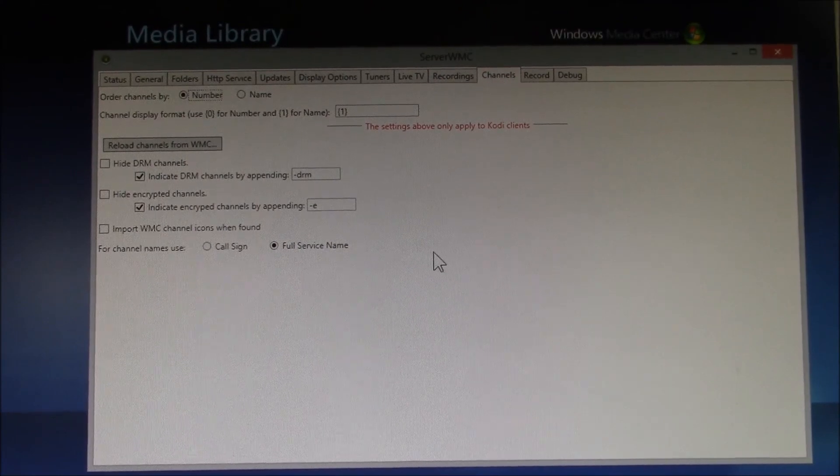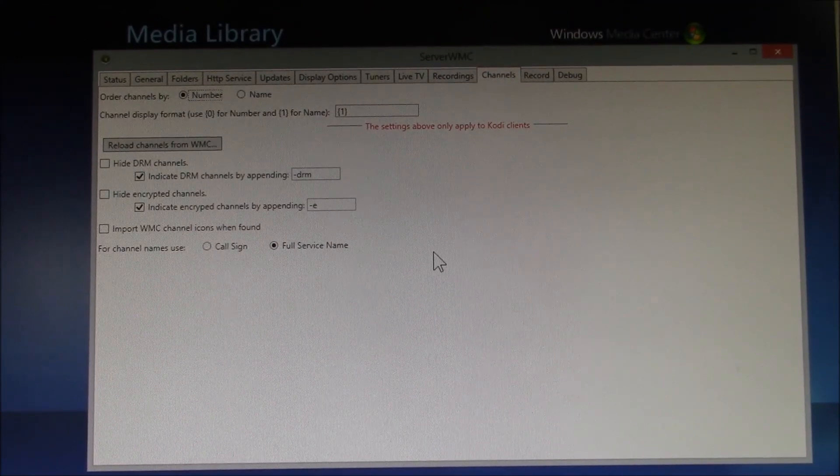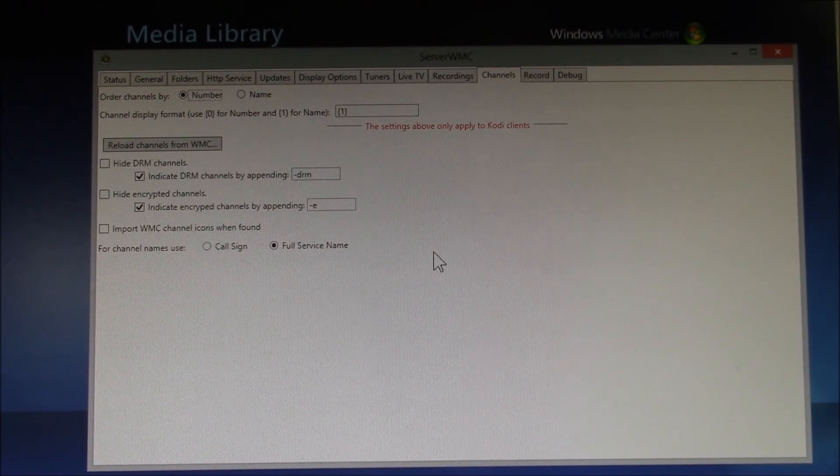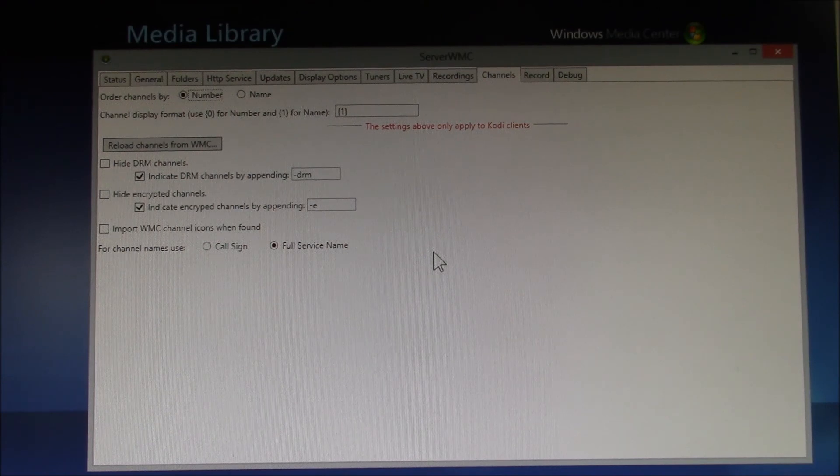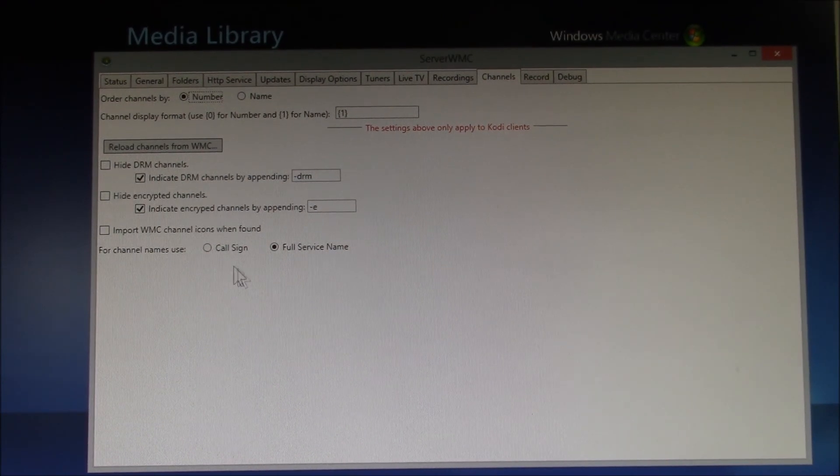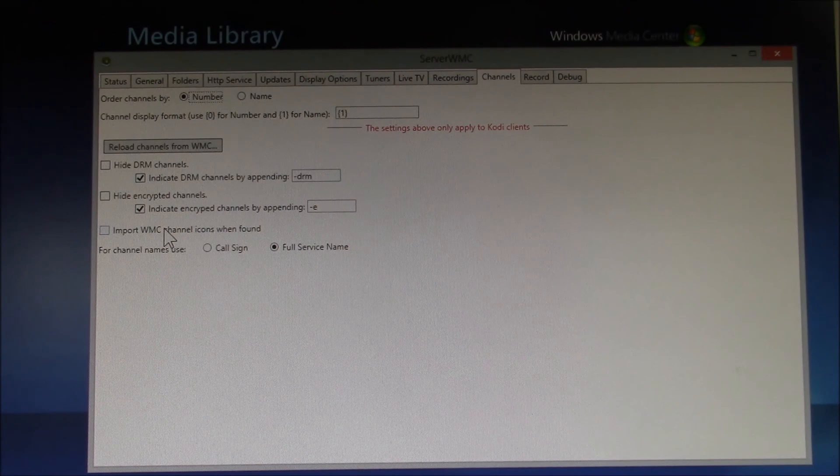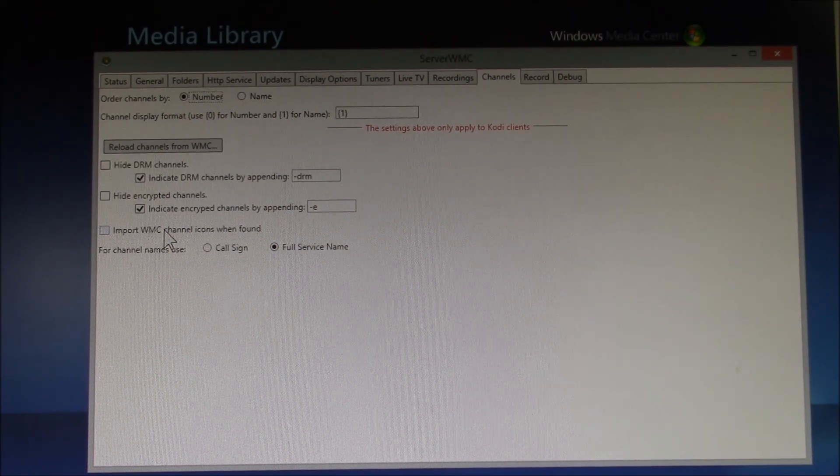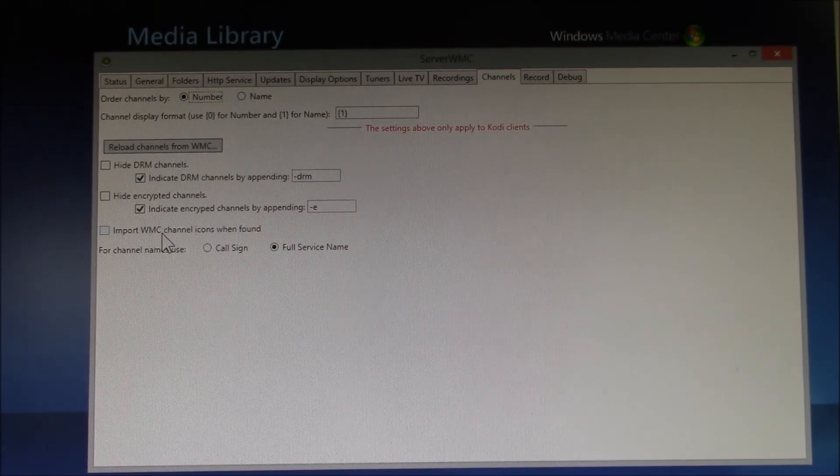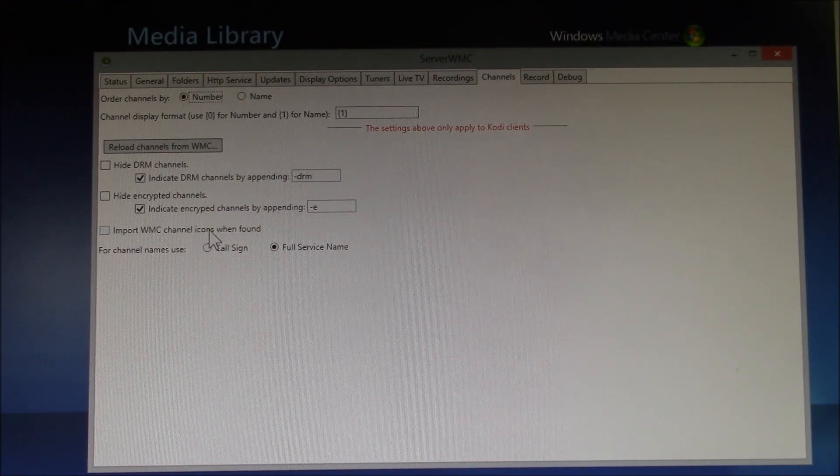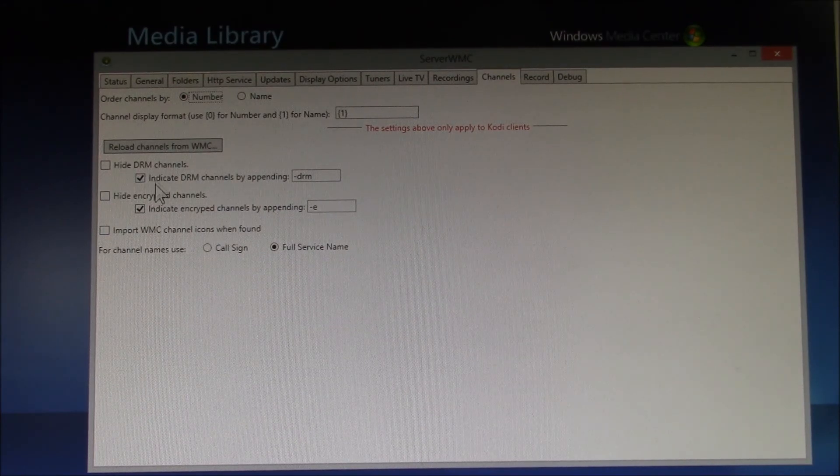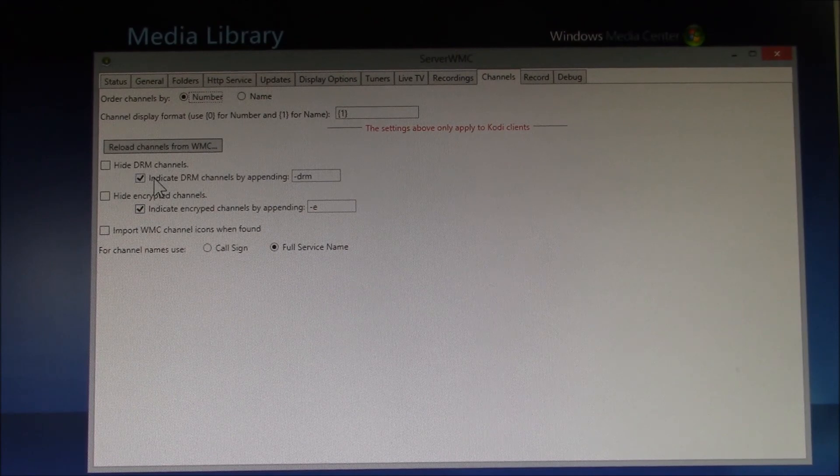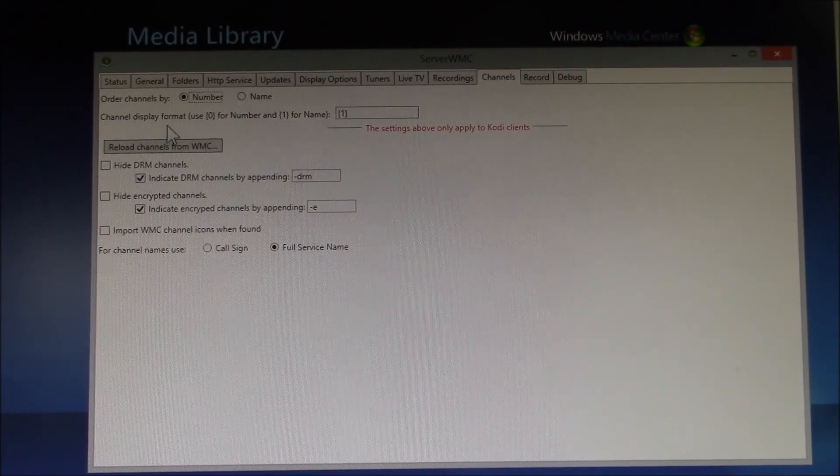And under the Channels tab, this is where you set up your program guide, channel names, icons. So if you use WMC and something like My Channel Logos, then you can import those logos here. Slide or Display, DRM, Encrypted Channels.